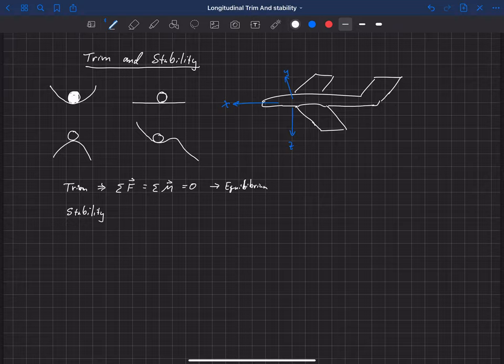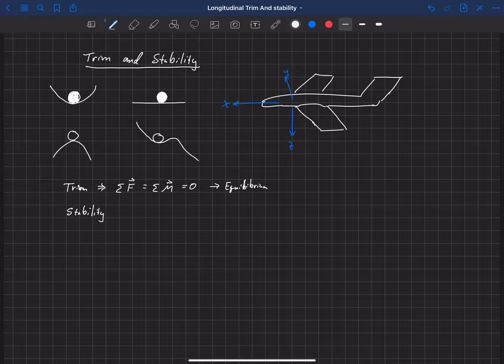Now the ball on the flat table — if we were to perturb that, it would not necessarily return to the previous trim state, but it may find a new trim state. If we move it a little bit or perturb it, it doesn't have this tendency to return to the original location. There's nothing pushing it towards or away from that location. And then the ball on the upside down bowl — if we were to perturb that, it would have a tendency to move away from that trim point. So we would call that unstable.